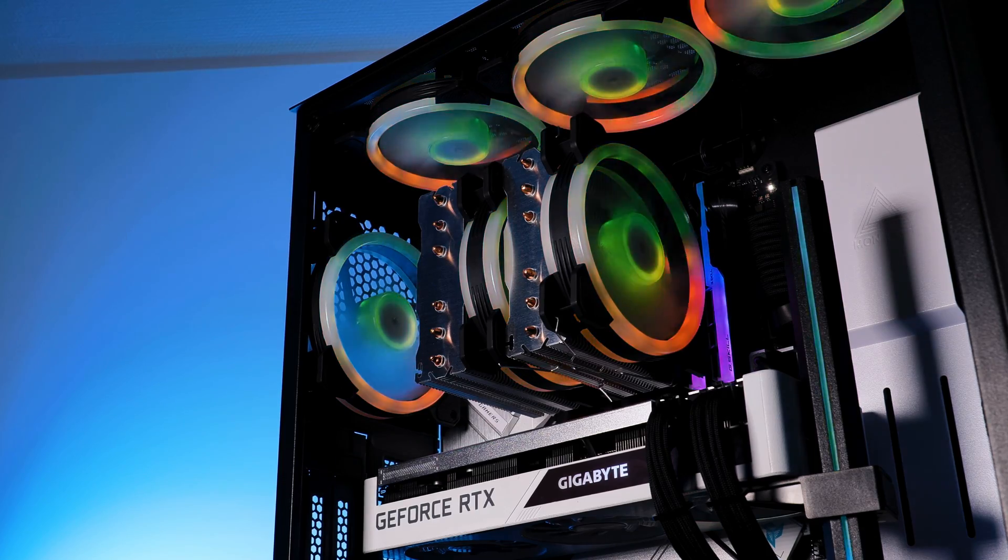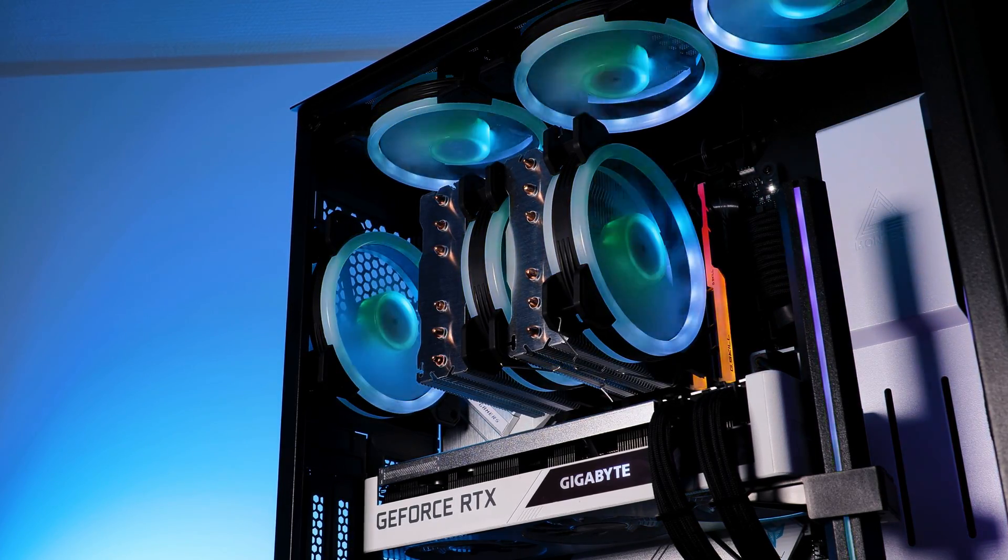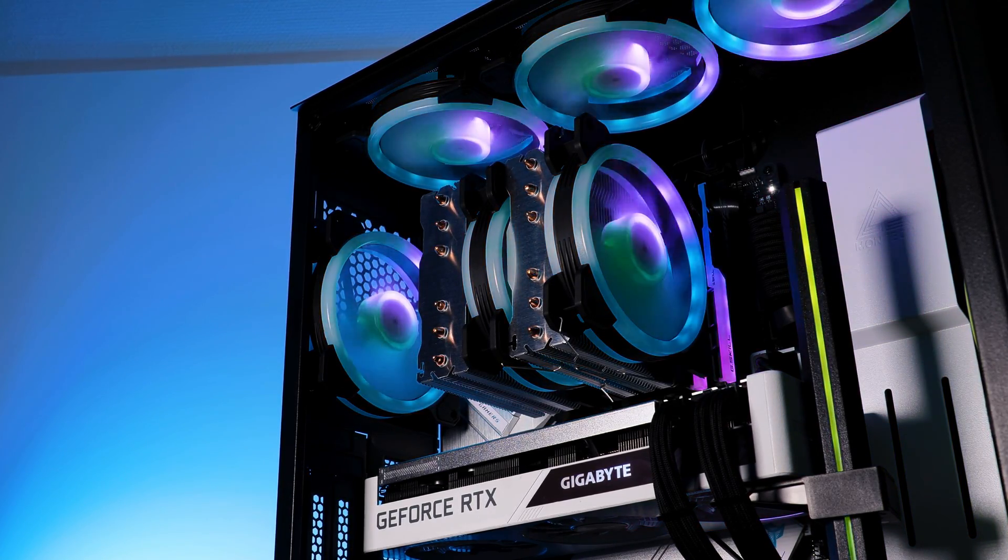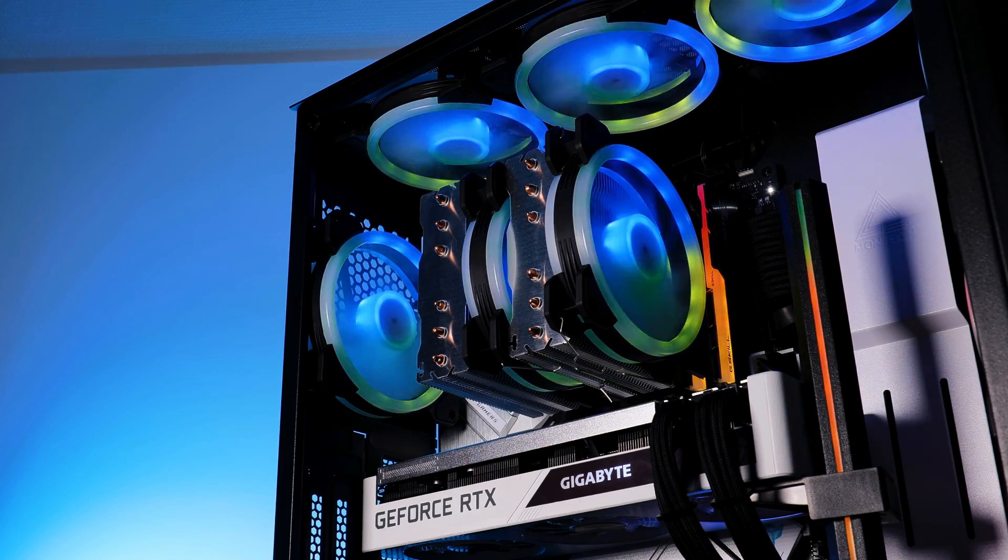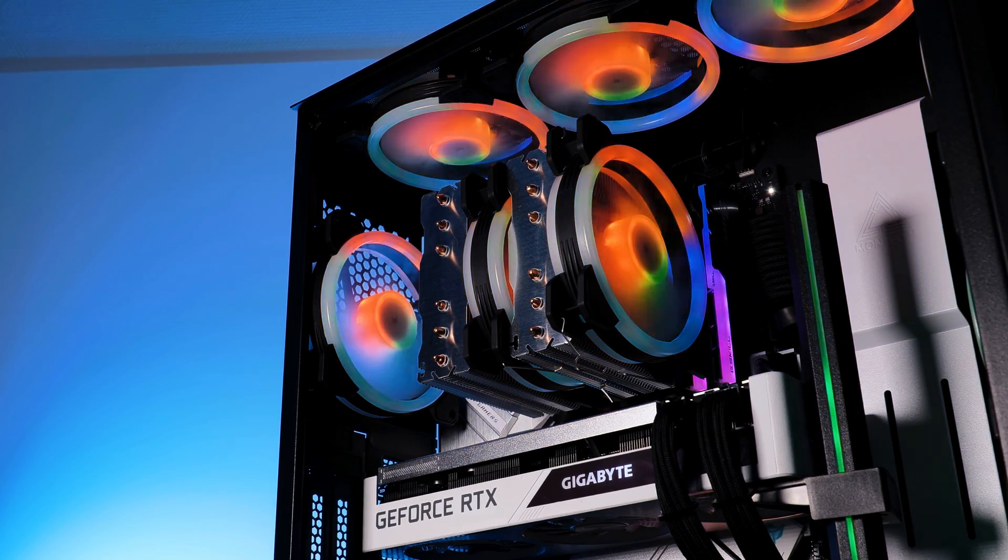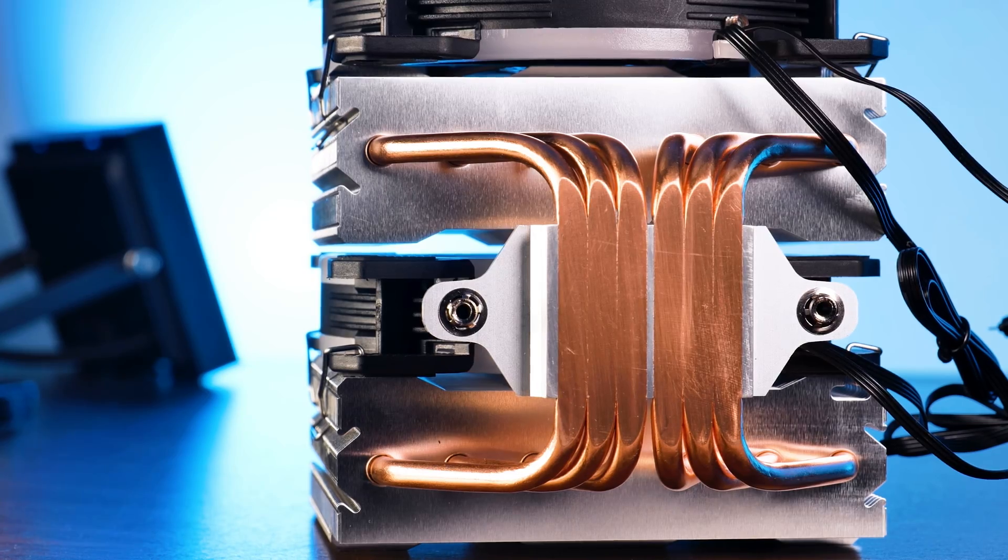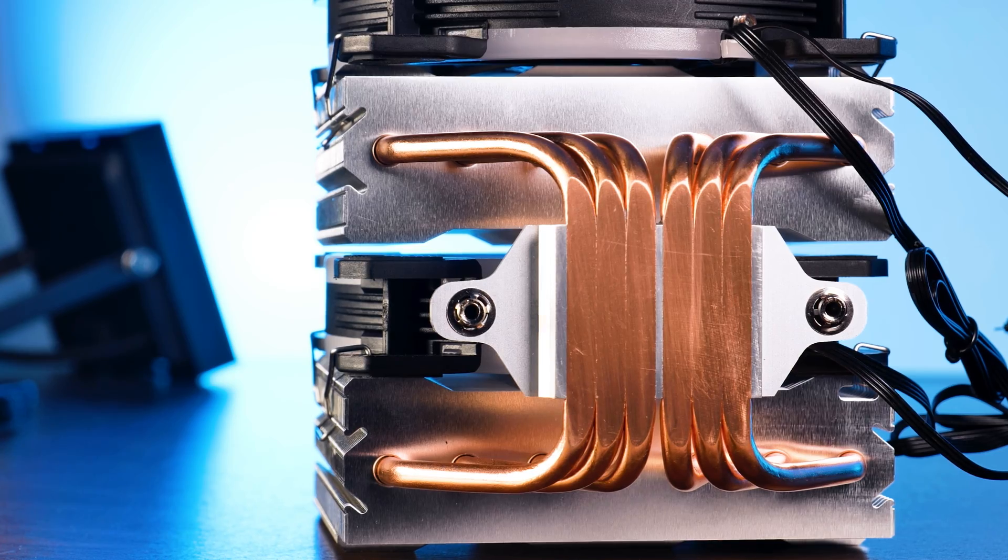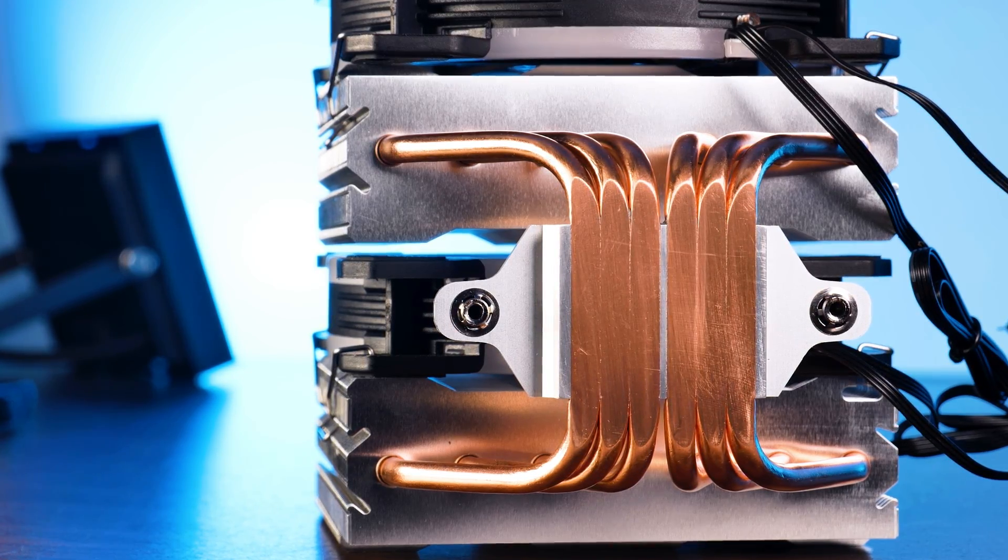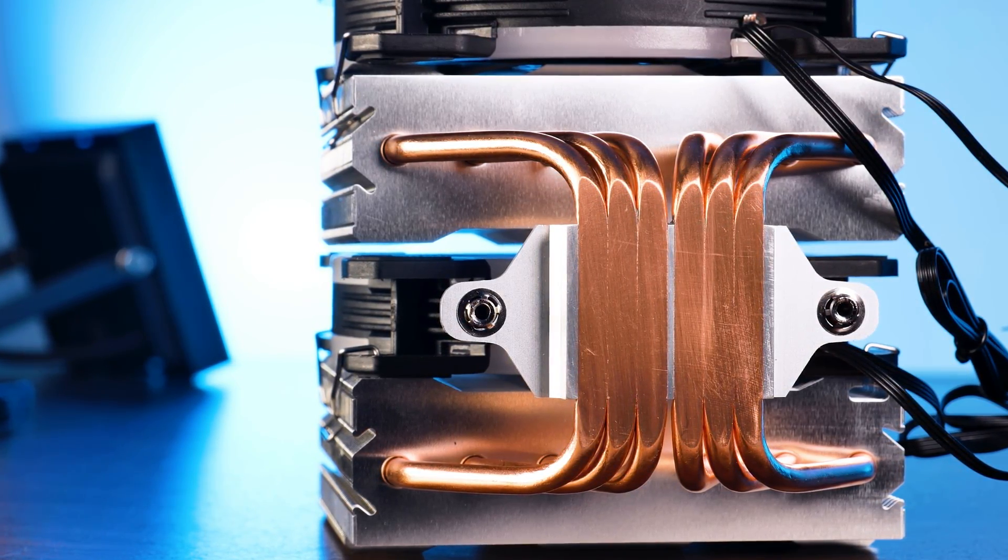Meet the Glacier RGB. It's got two of Gelid's stellar ARGB fans, a big dual-tower radiator with six copper heat pipes and a beautiful base completely filled with those orange direct-touch heat pipes.